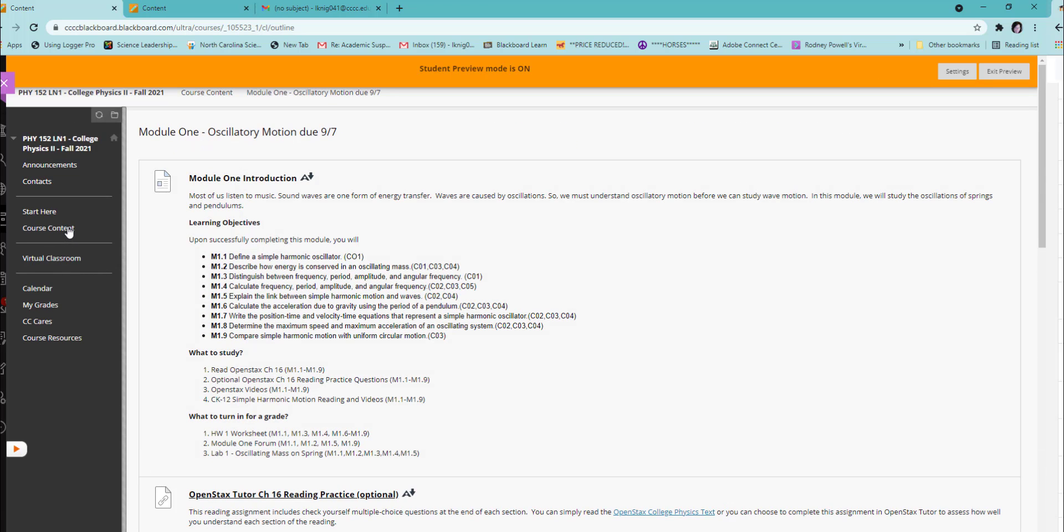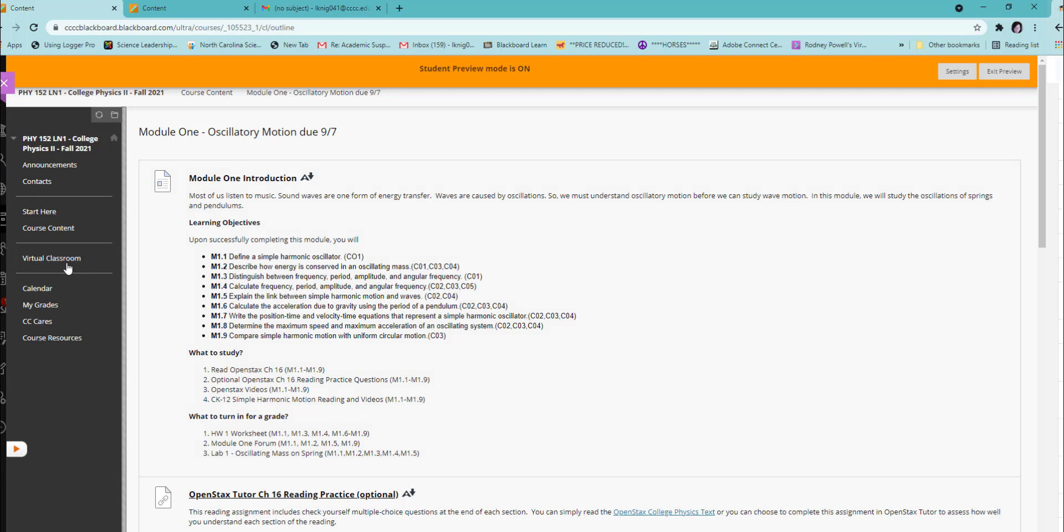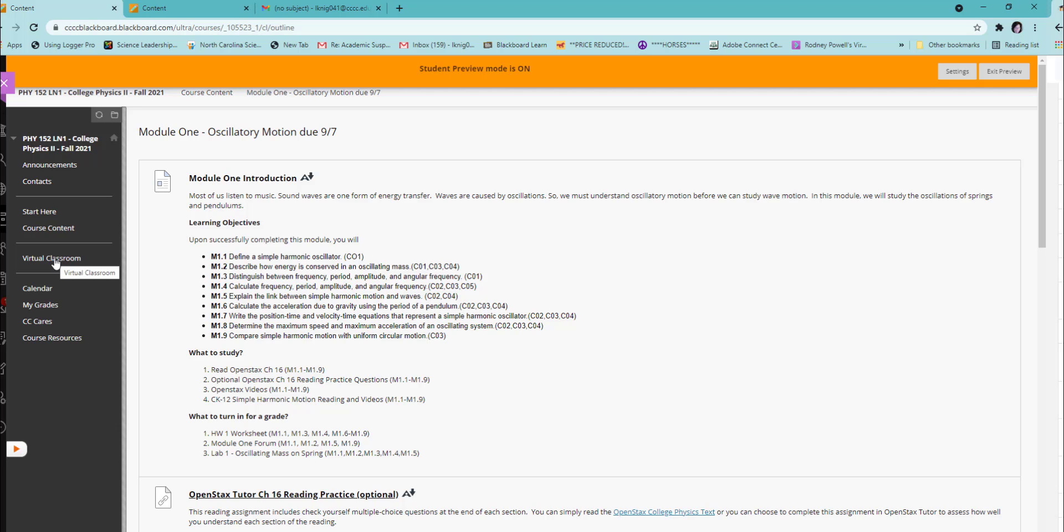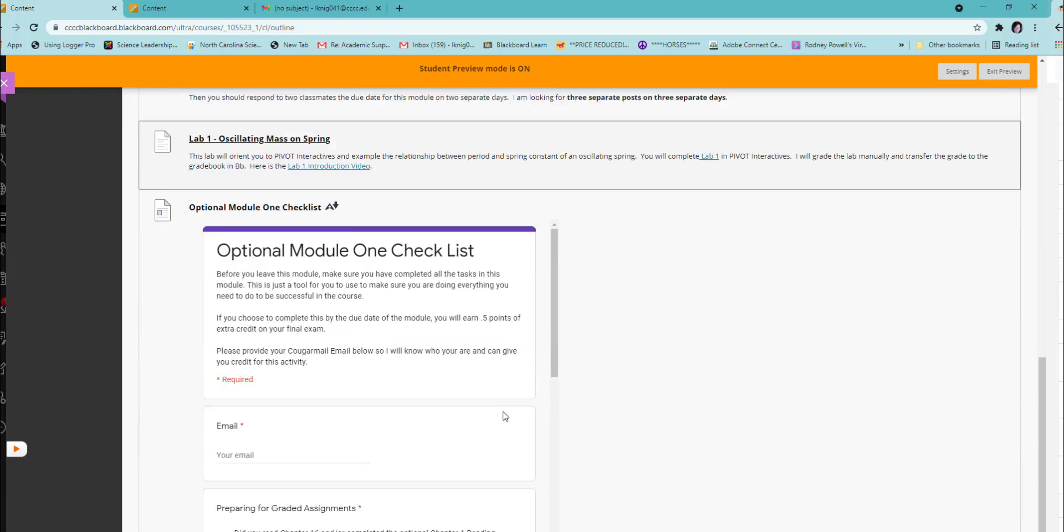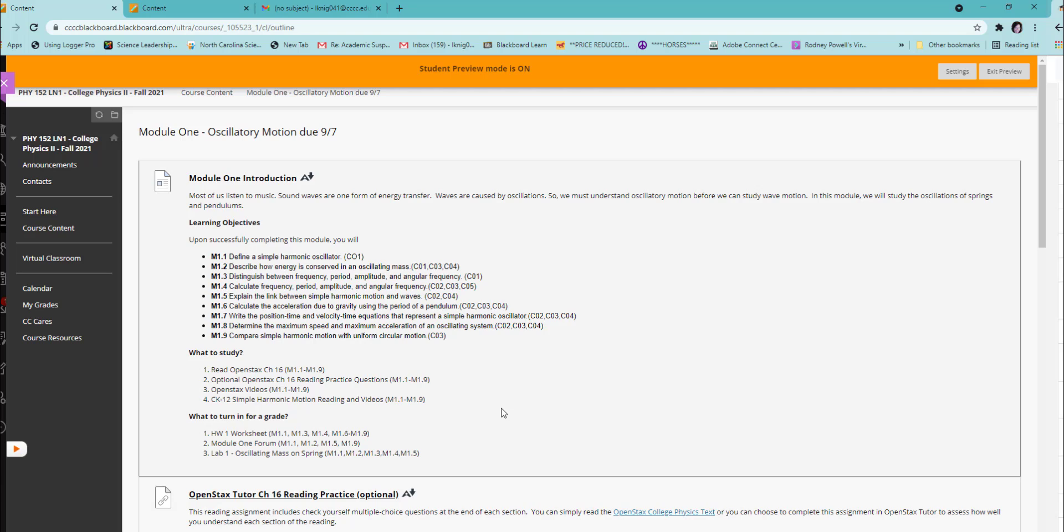Every module has the exact same structure. You will also see a link to the calendar, which has due dates on it. A link to my grades. A link to course resources, which contains all the information you need to find academic support and technical help. And finally the virtual classroom. This is where we will meet for office hours. We will meet here on Fridays from 10 to 11.